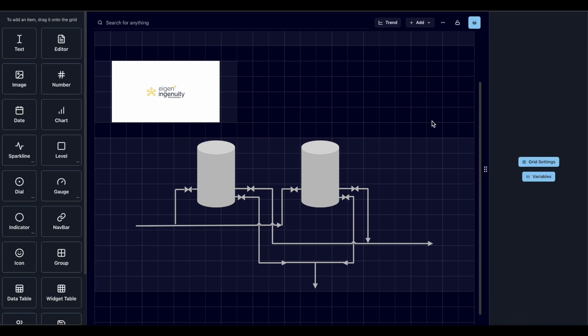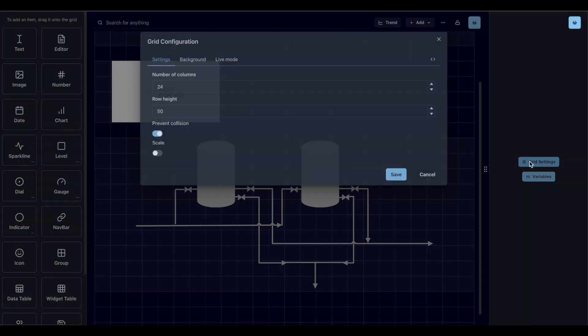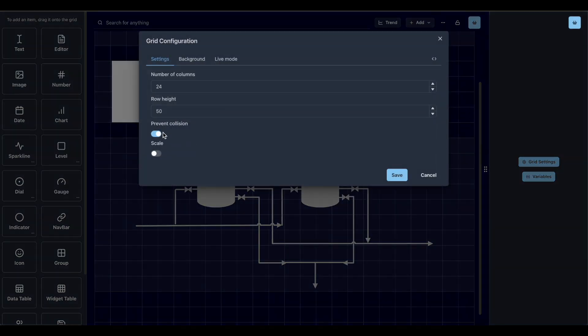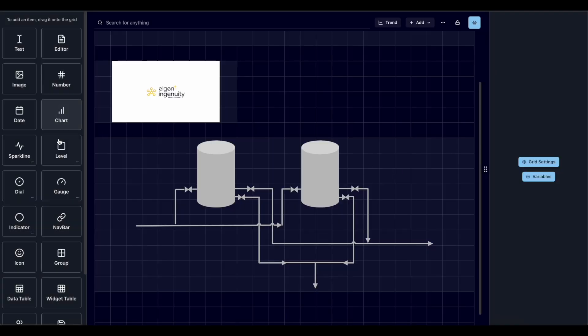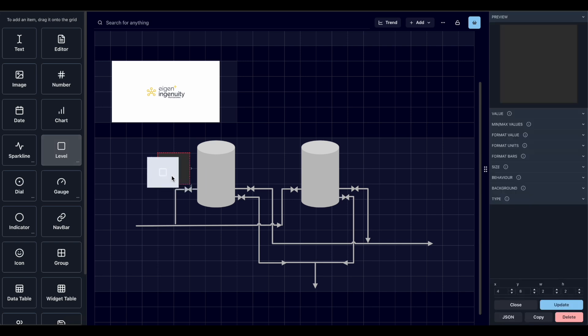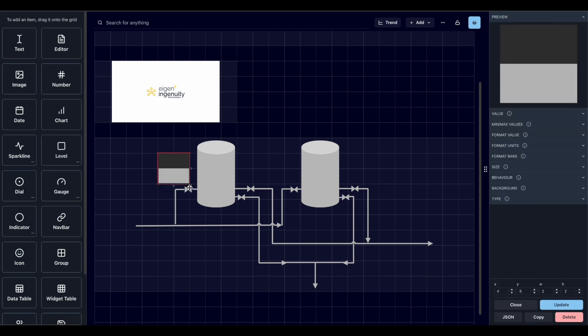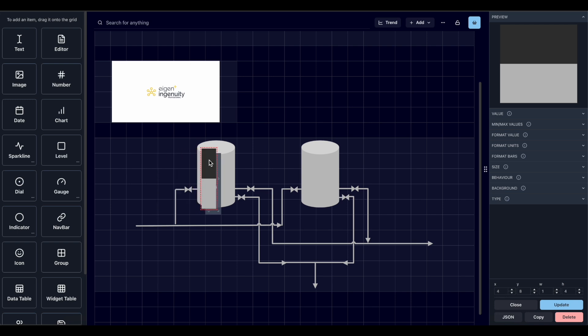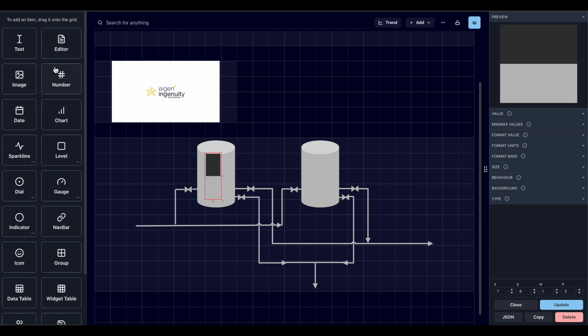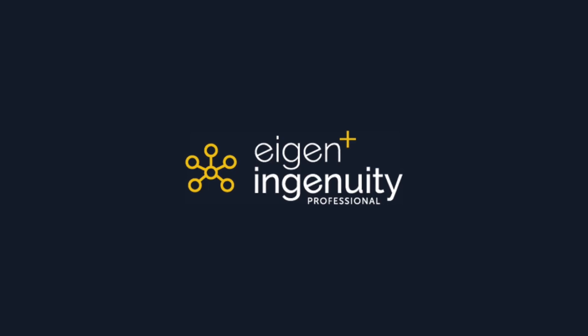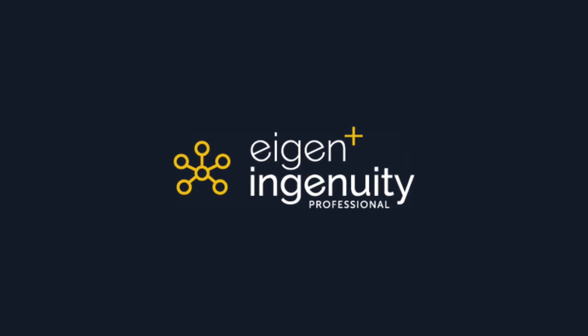And if we enable the prevent collision in the grid settings, then we will be able to overlap other elements to this image. For example, a level to show how full the tank is or a text or a number.